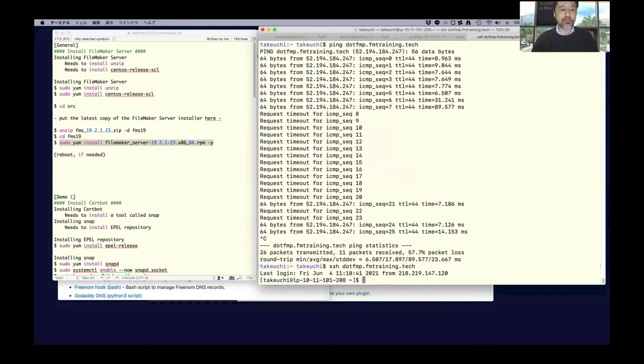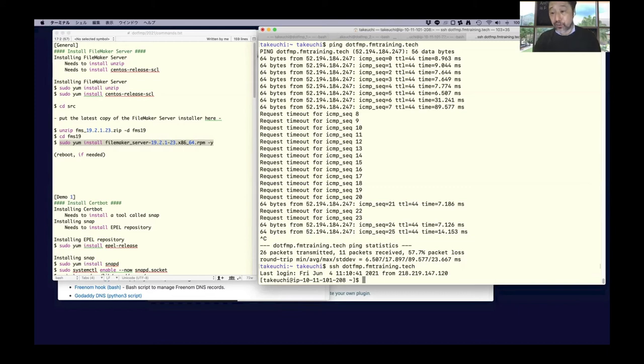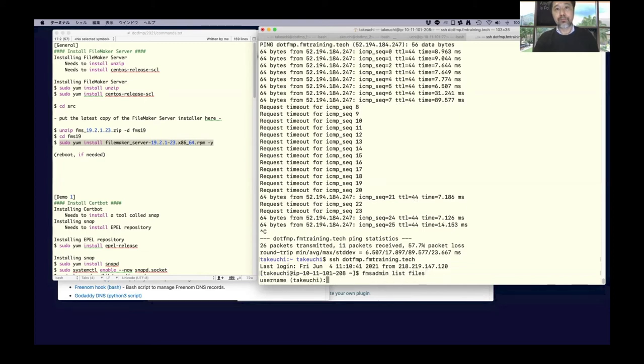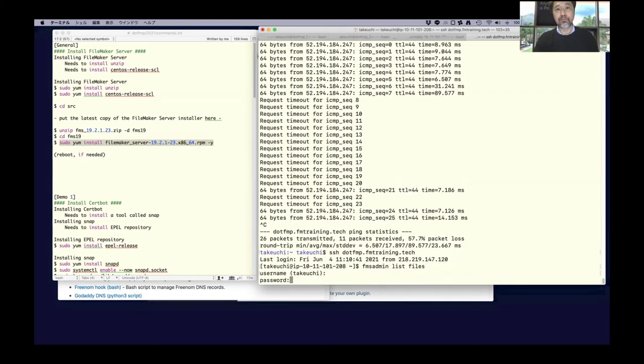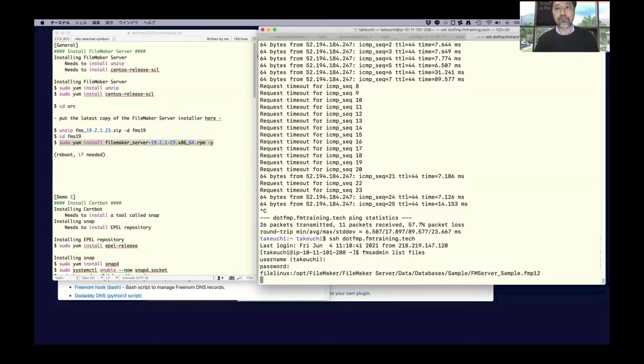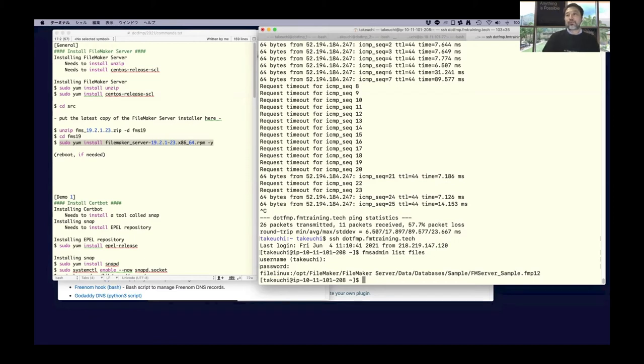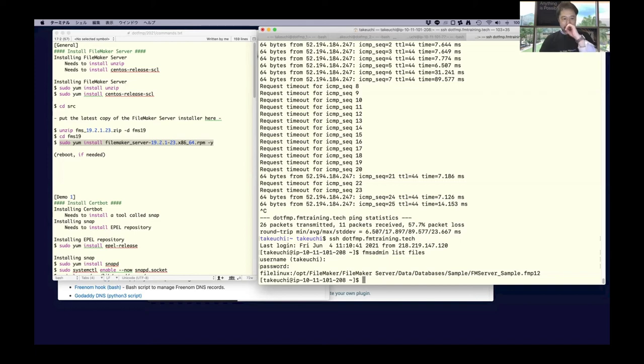Then check FileMaker Server running. Okay, the sample files are hosted. Okay.